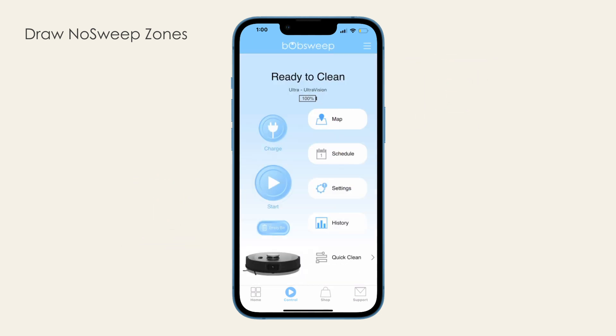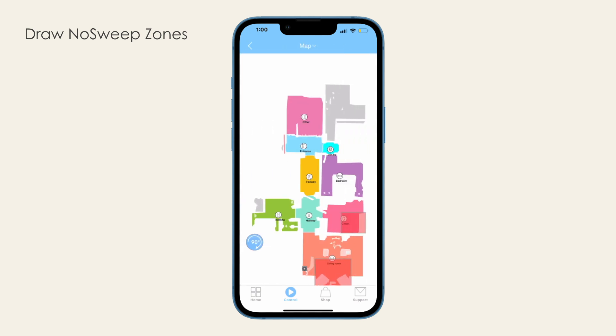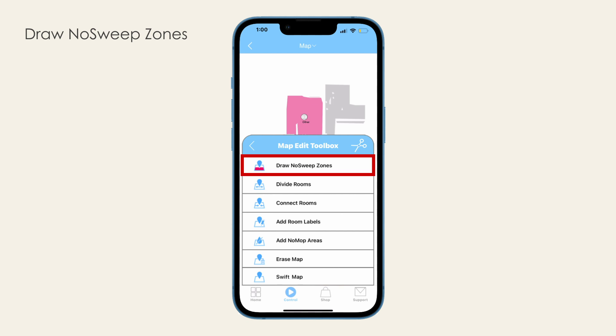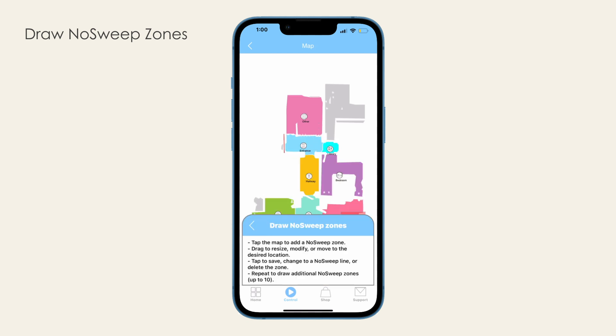To draw a no-sweep zone or line, first go to Map. Click the Edit icon to view the Map Edit Toolbox. Then select Draw No-sweep Zones. Tap on the map where you want to add the no-sweep zone or line. A red rectangle will then appear on the map — resize and move to place the zone where desired.